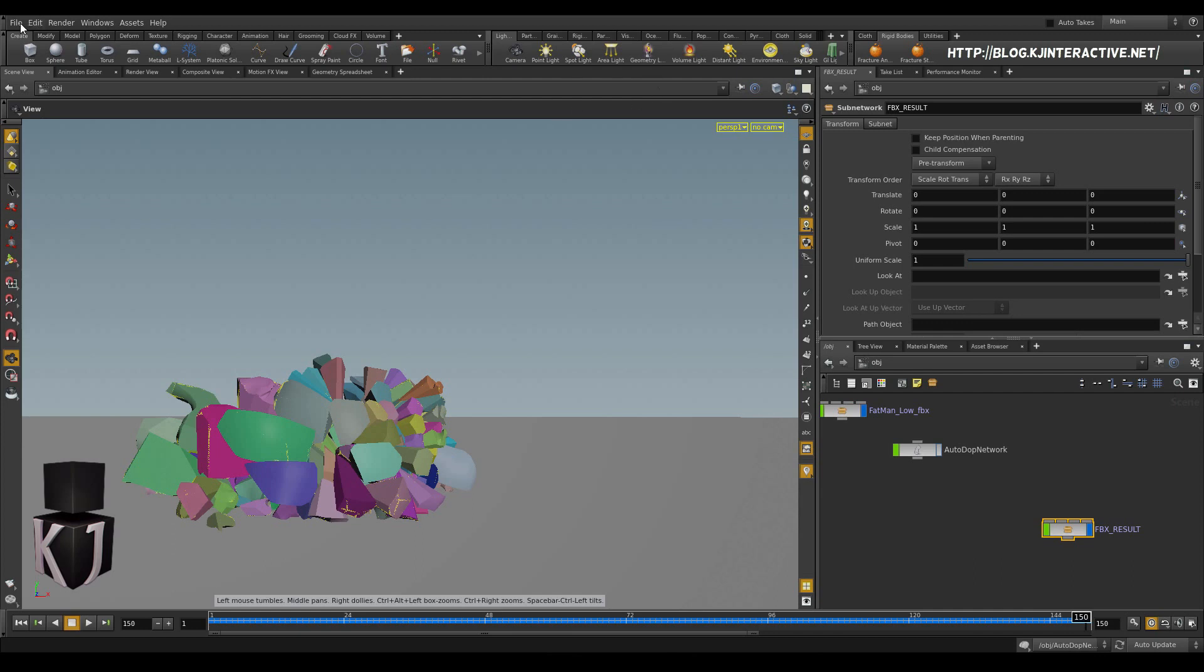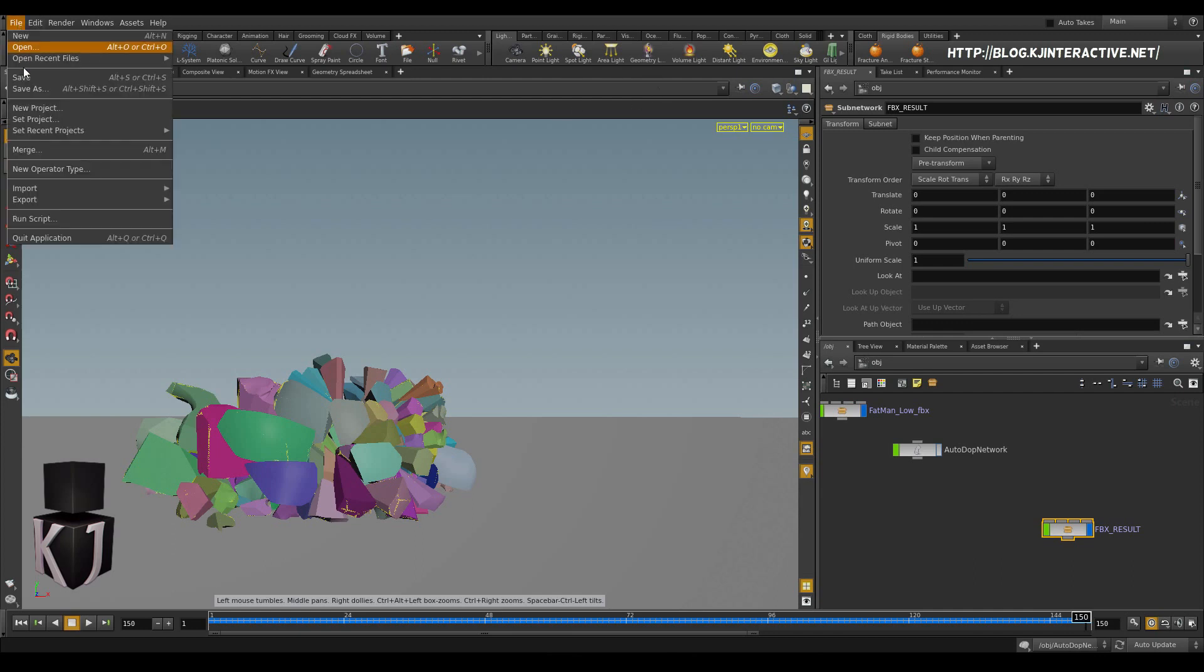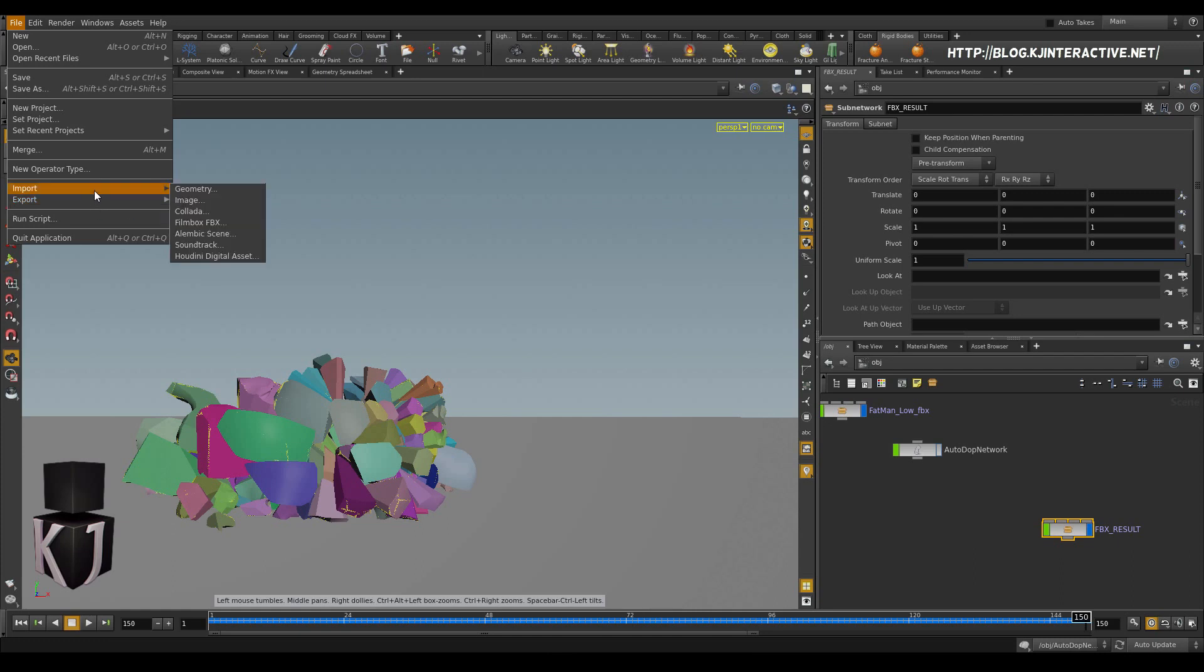All we have to do now, and it's important to know that if you have the apprentice version and some other free versions, there won't be... you won't be able to export this. But for us, we'll just...